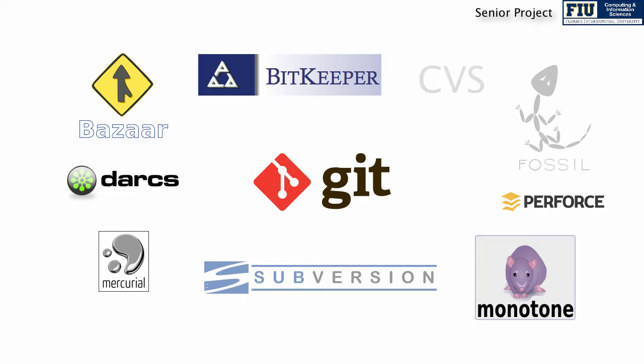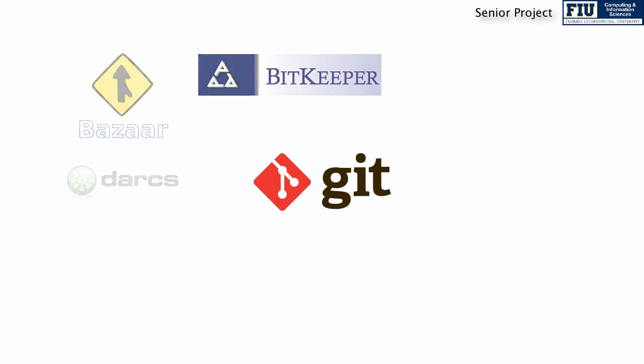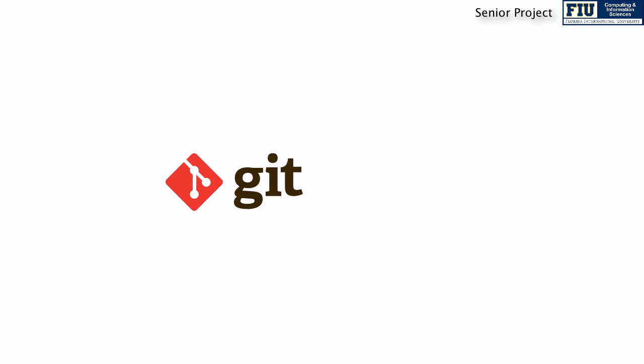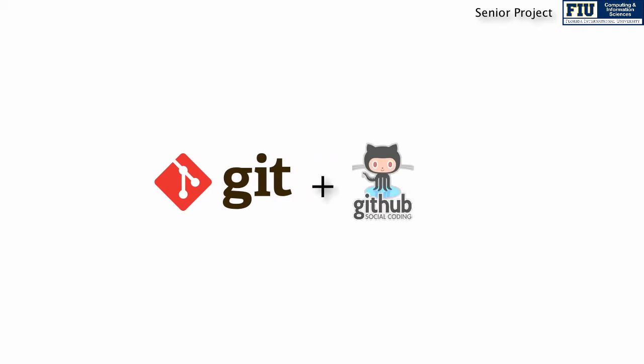In your senior project class, you will use Git, one of today's most popular distributed version control systems for software development. You will also use GitHub, a web-based Git repository hosting service.